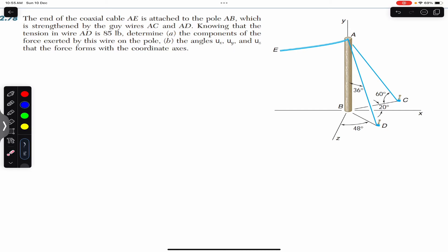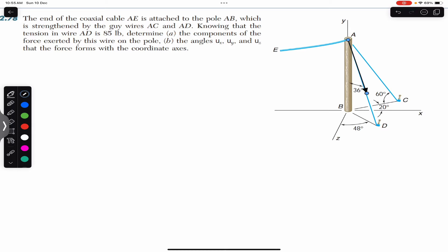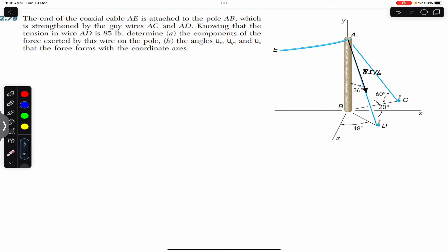We also need to find the angles θx, θy, and θz that the force forms with the coordinate axes. We are given the tension in rope AD and we have to find the components of this tension on the pole at point A. So let me draw that force. This tension in the rope will be acting from point A, with a magnitude of 85 pounds. The rope makes 36 degrees with the axis of the pole.